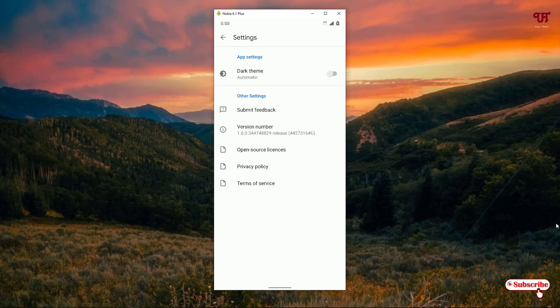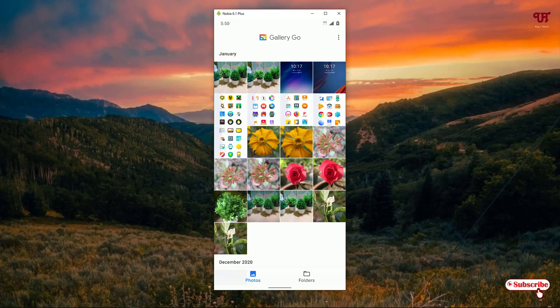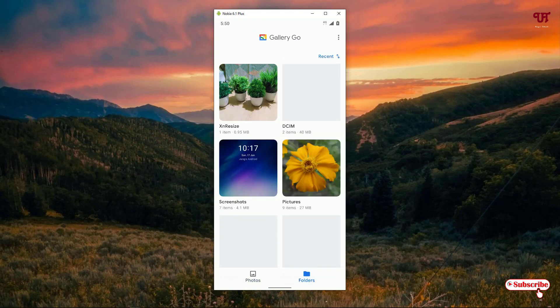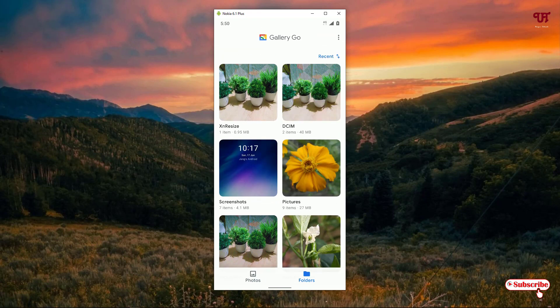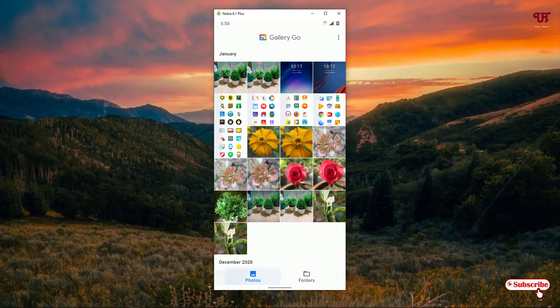The main setting available is to set the theme — if you want dark theme, you can just turn it on. Below, you can see your folders in a folder layout format. Since Gallery Go is a simplified version of the original Google Photos, there are not many features, but the good thing is it consumes less memory and less RAM.